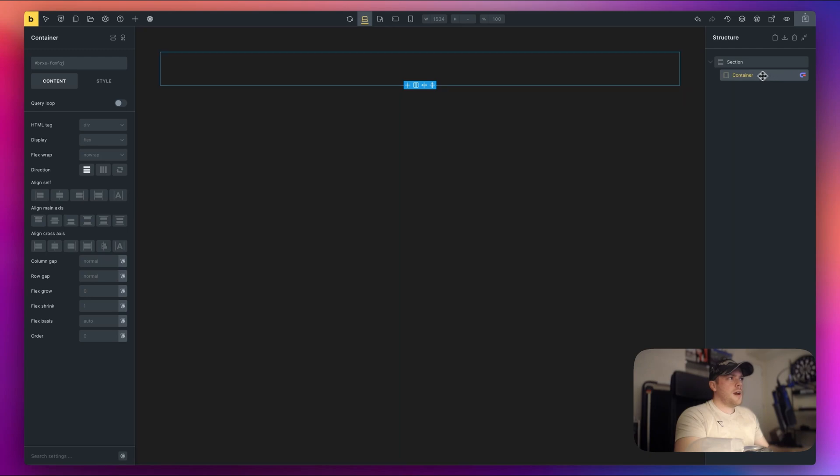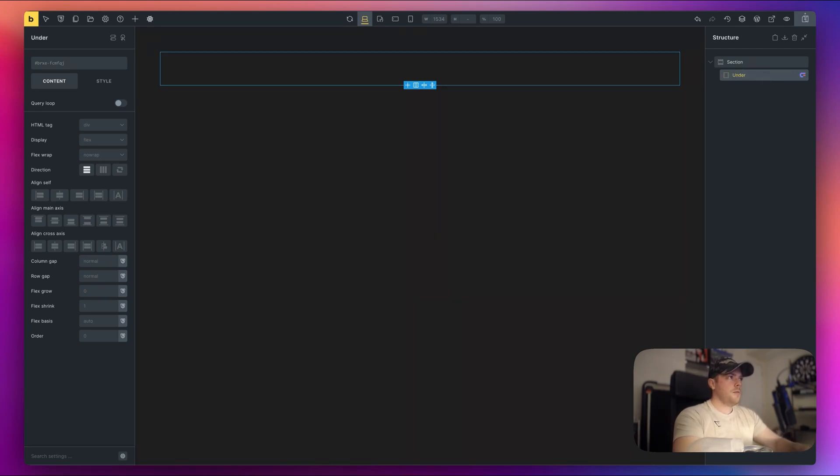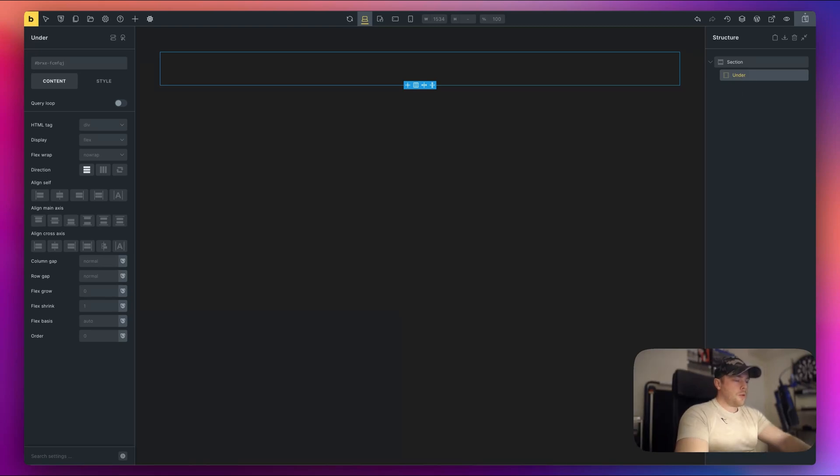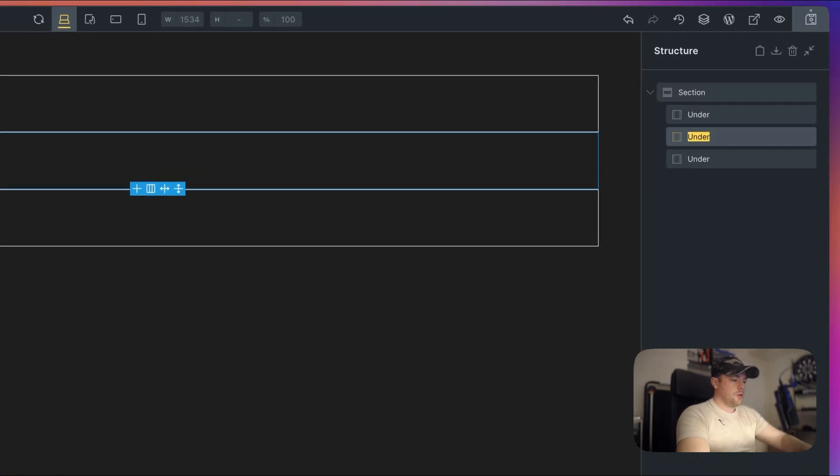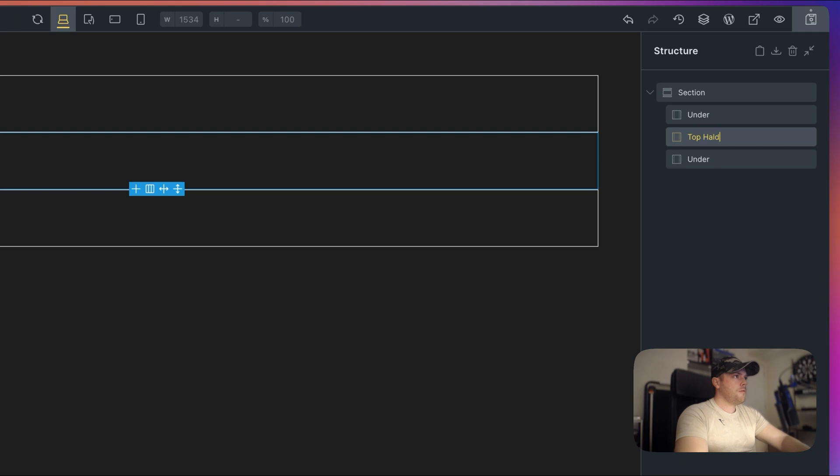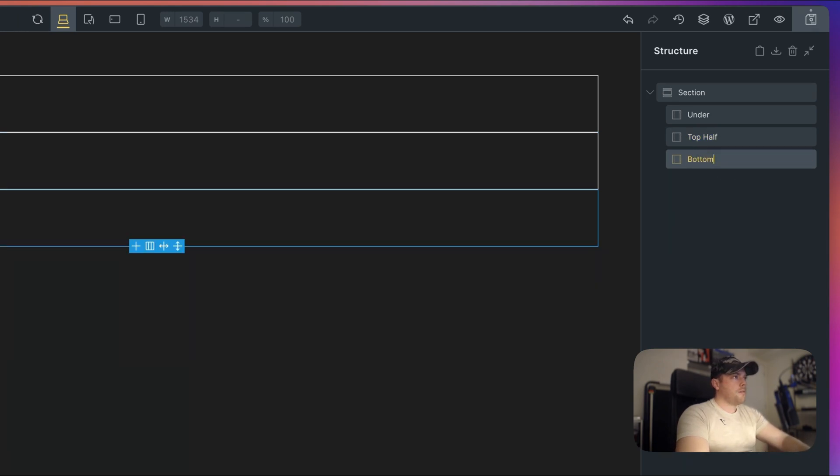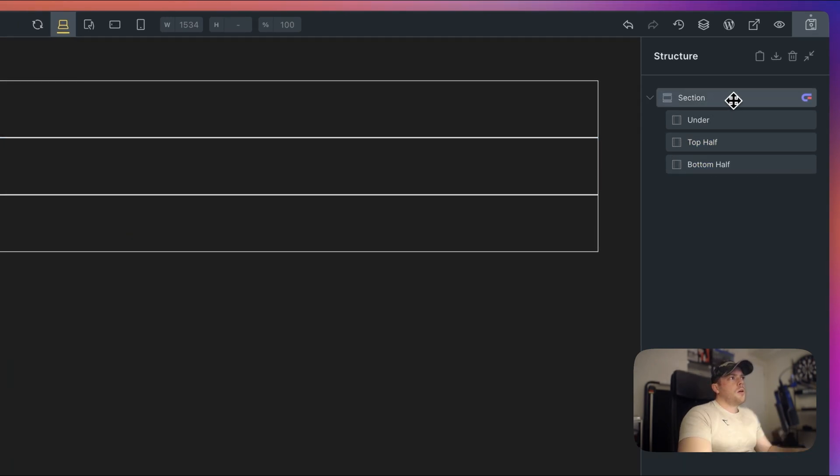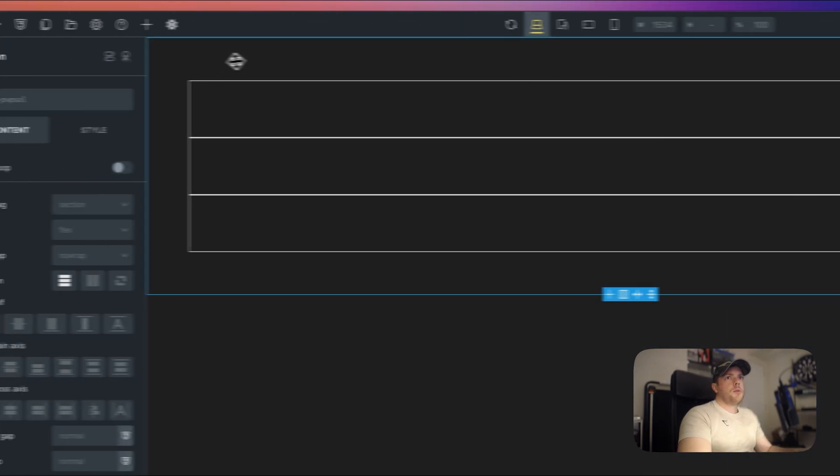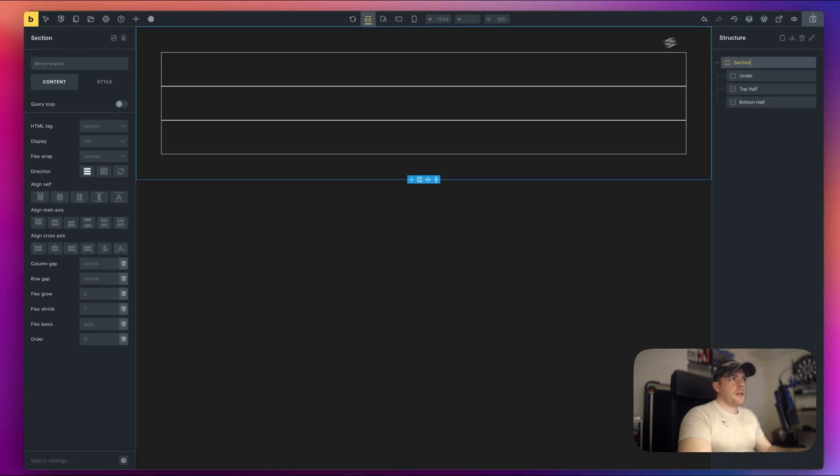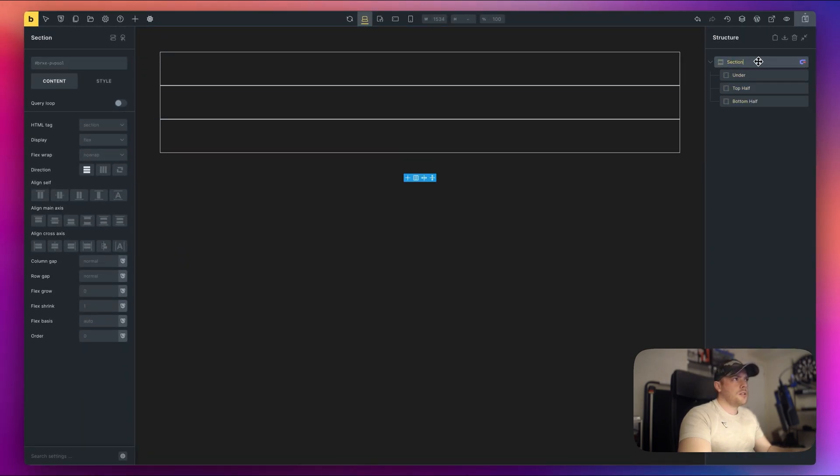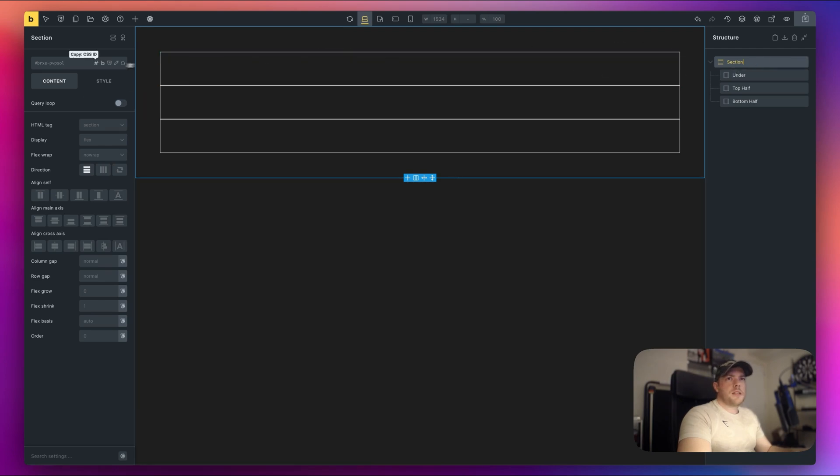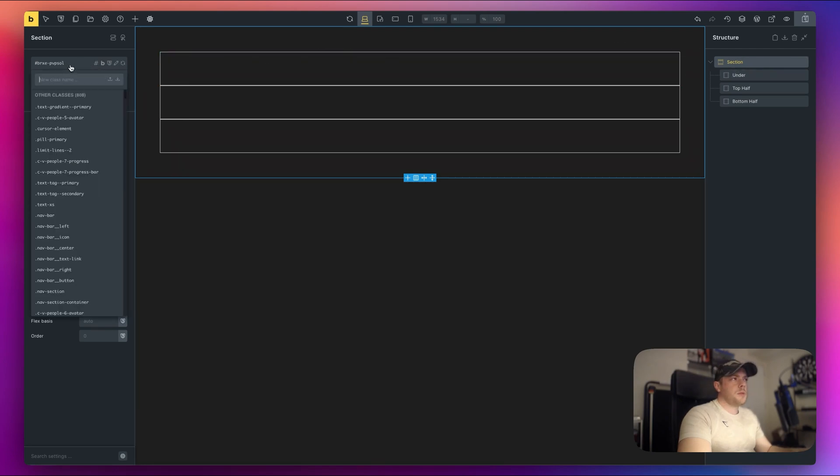All right, so here I have my main container. I'm just going to call this under and this is going to contain our background image. Okay, and then I'm going to duplicate this two more times and then let's do top half and we'll call this one bottom half. Okay, so on my main section here what I'm going to do is just get rid of all of the padding because I want these containers to be flush to the edges. All right, so first let's give this a class so this will be easier to target in MotionPage.